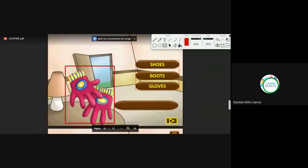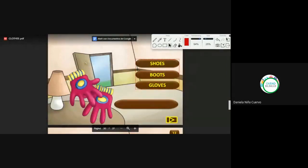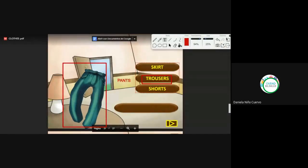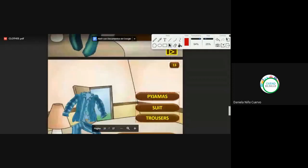What are these? Very good, Paola, Katerine. Gloves. Guantes. We continue. What are these? Trousers. Very good, Luz, Andres, Marcela. Trousers. Remember that a synonym of trousers is pants. We can also say pants.